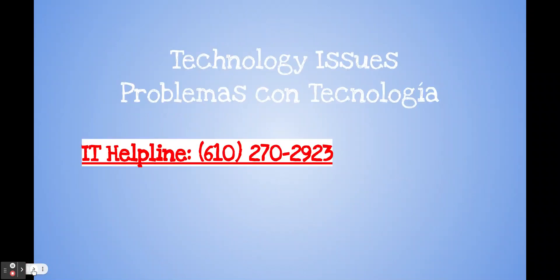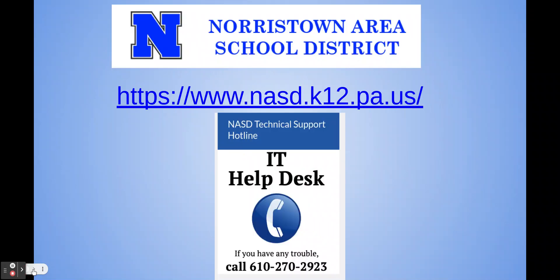For any problems with technology, you can always use the IT Helpline provided by the Norristown Area School District. Thank you for joining us, and I hope this video helps you navigate Google Classroom and Google Meet. Have a great day.